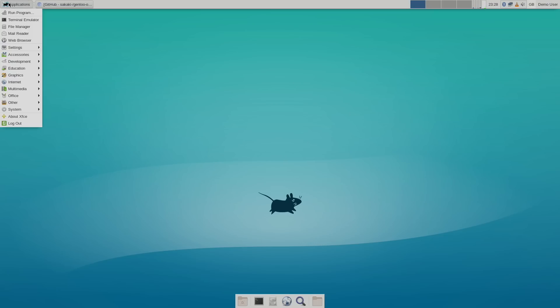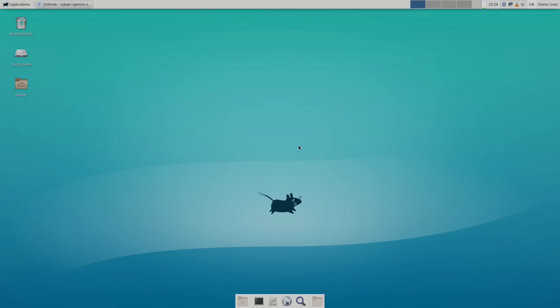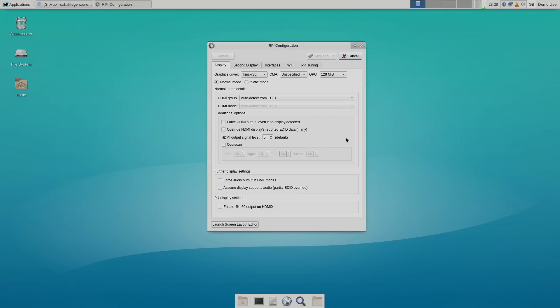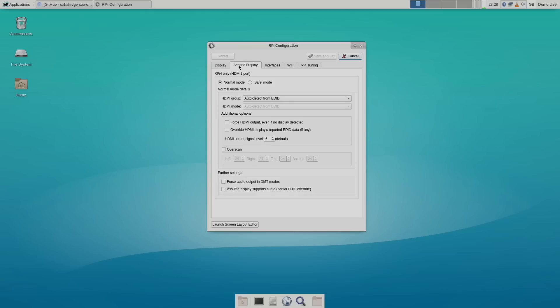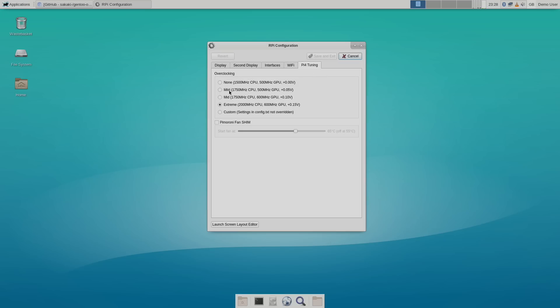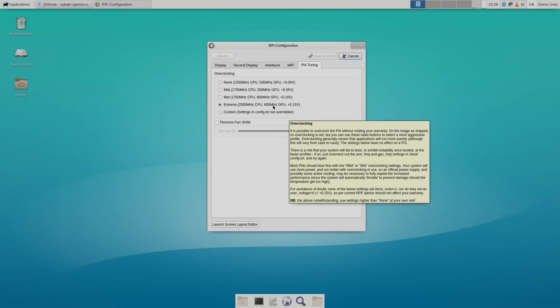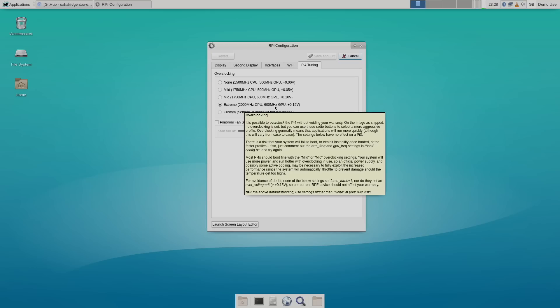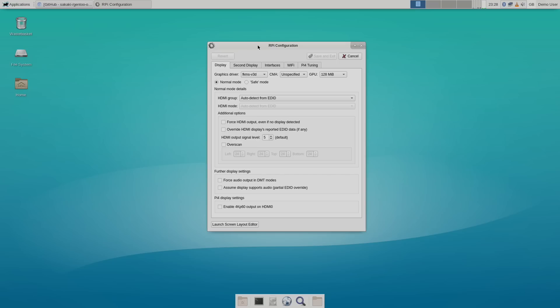The first thing I want to show you is the Raspberry Pi configuration tool. If we go to Settings, we'll see the RPi config tool. This will pop up when you first boot up. We can set up our display, second display, and interfaces — if you want to disable Wi-Fi or the camera, you can do it from here. Set your region for Wi-Fi, and we also have Pi 4 tuning, which allows us to easily overclock. I'm on the Raspberry Pi 4 set to the extreme profile — 2 gigahertz on the CPU and 600 megahertz on the GPU, which is really nice. In the past, running Gentoo on non-x86 CPUs, updating has been a pain, but Sakaki has set this up to automatically run a Gentoo update once a week. As long as your Raspberry Pi is running and it's been a week, it'll run an automatic update for you — you don't have to do anything at all.